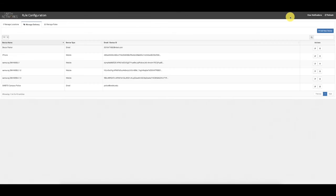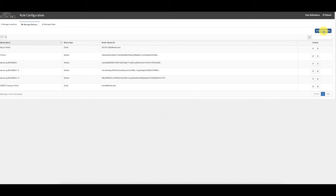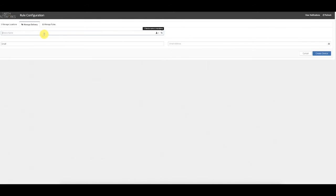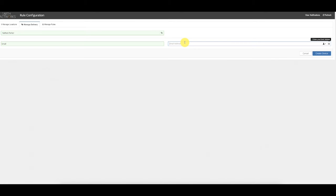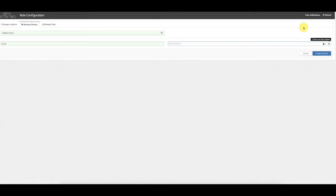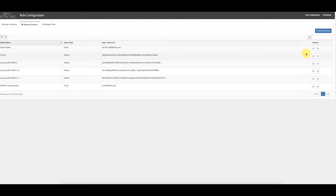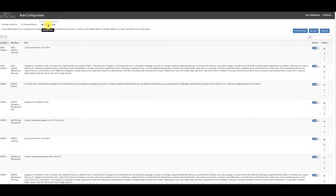To add an email address or create a text message entry with a phone number formatted as an email address, the customer clicks Add New Device, gives the device a name, selects Email as the type, and fills in the email address. For a phone number, it must be formatted as an email address — we have a great article at support.earthnetworks.com showing how to do this for all major wireless carriers. When done, simply click Create Device.